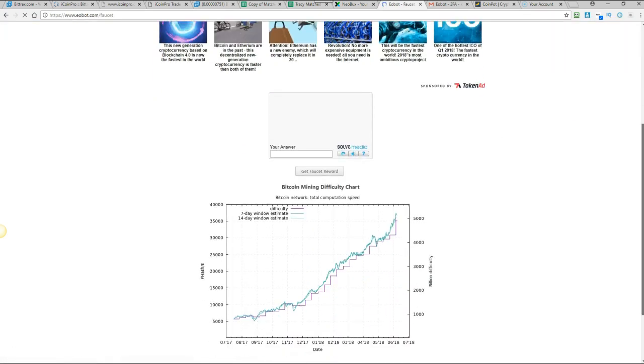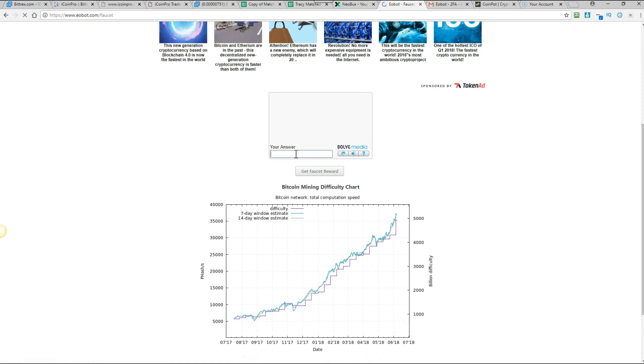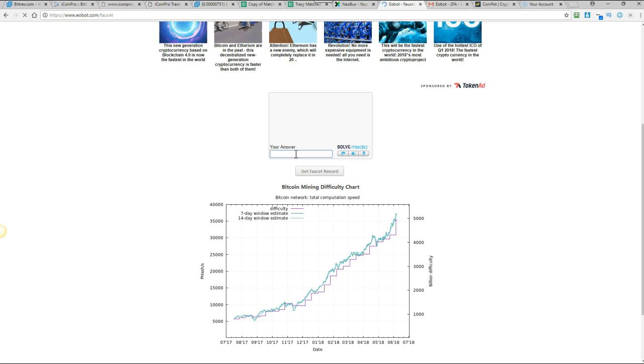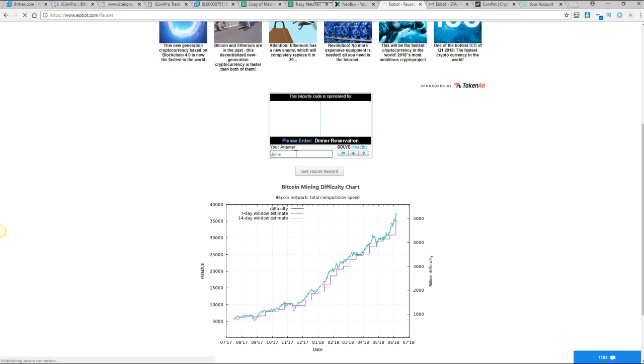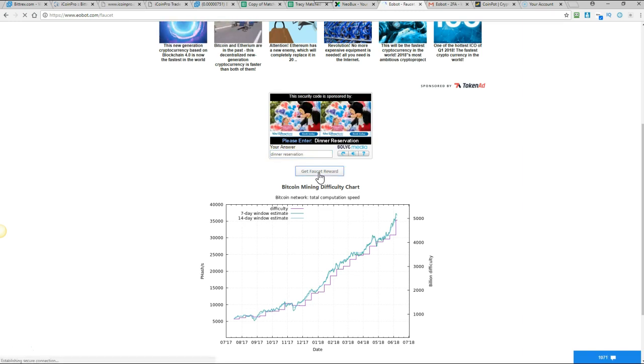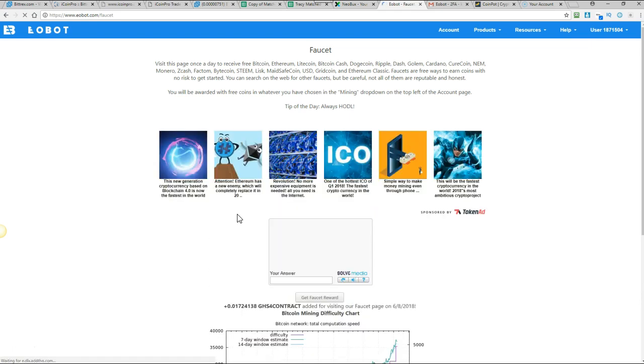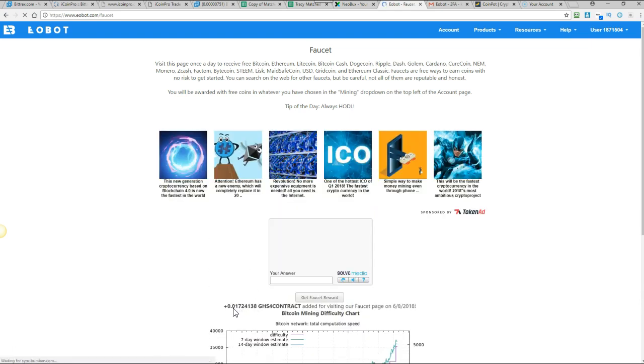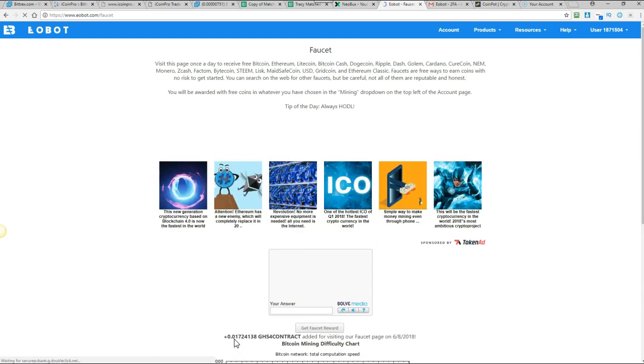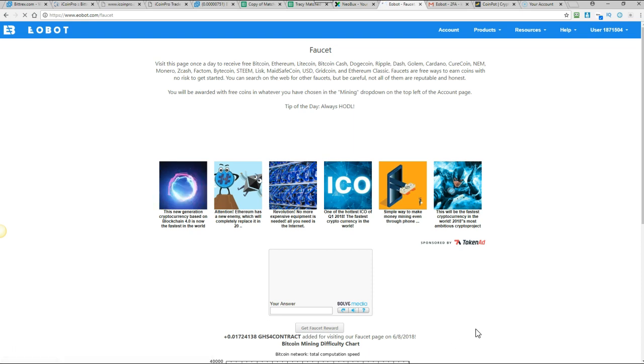So just scroll down a little bit and you'll see the little capture at the bottom there. I'll just wait for that to load. So just type in the capture. And then click on get faucet reward. And there you go it tells you how much you've been given there. So then I can come back again in 24 hours and claim again.